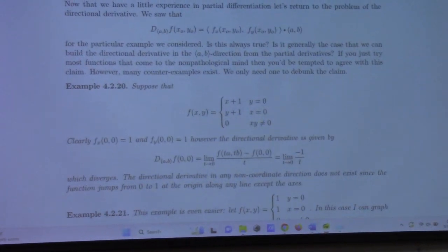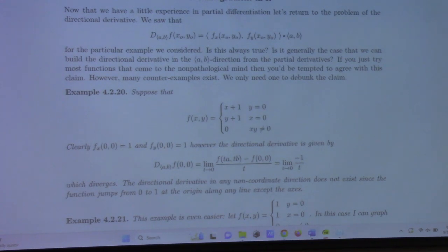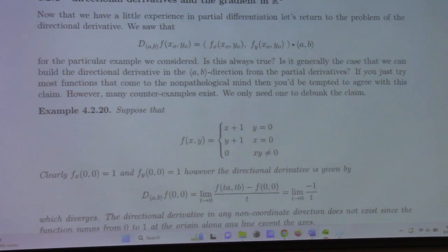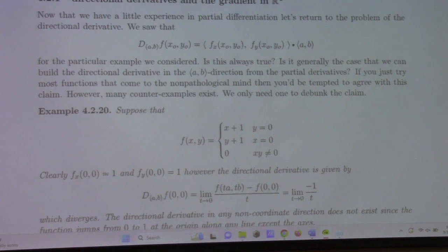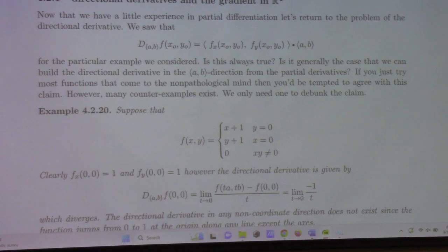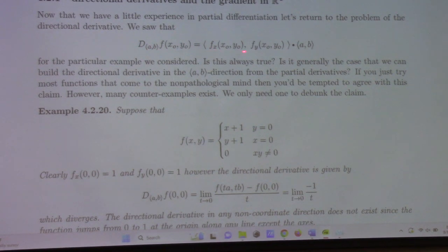I'm going to shift back to talking about directional derivatives. The directional derivative formula I mentioned last time: for nice enough functions, the directional derivative of f at the point (x₀, y₀) in the direction (A, B) is given by the gradient vector evaluated at the point, dot product with the unit vector in that direction. Some Calculus 3 books use that as the definition of the directional derivative, but that's poor mathematics.